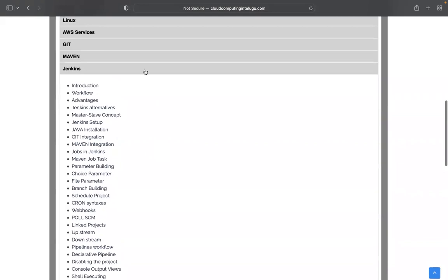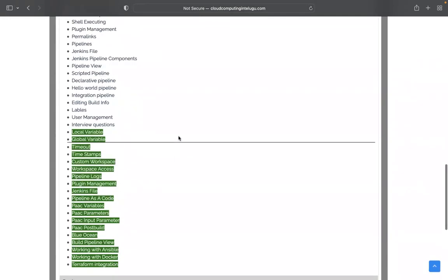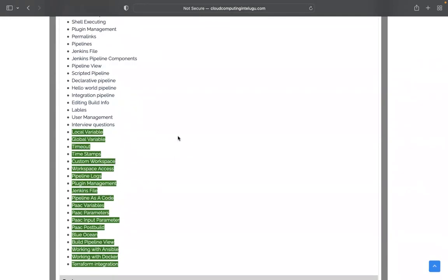We have Jenkins, Docker, Terraform, and Ansible integration. We'll do the integration part including installation and setup.